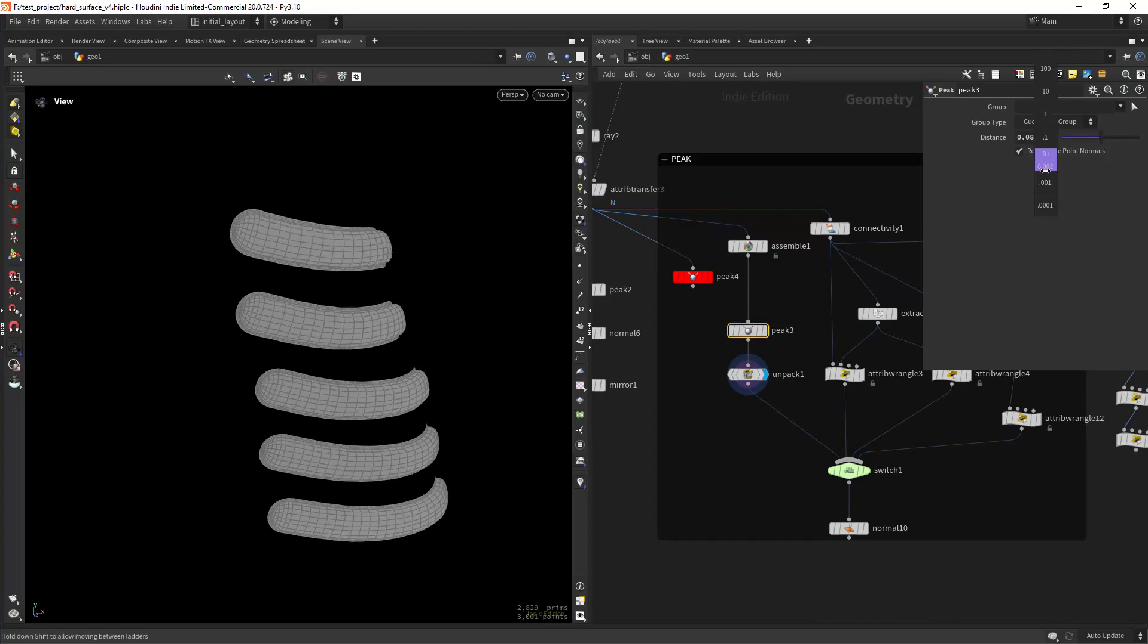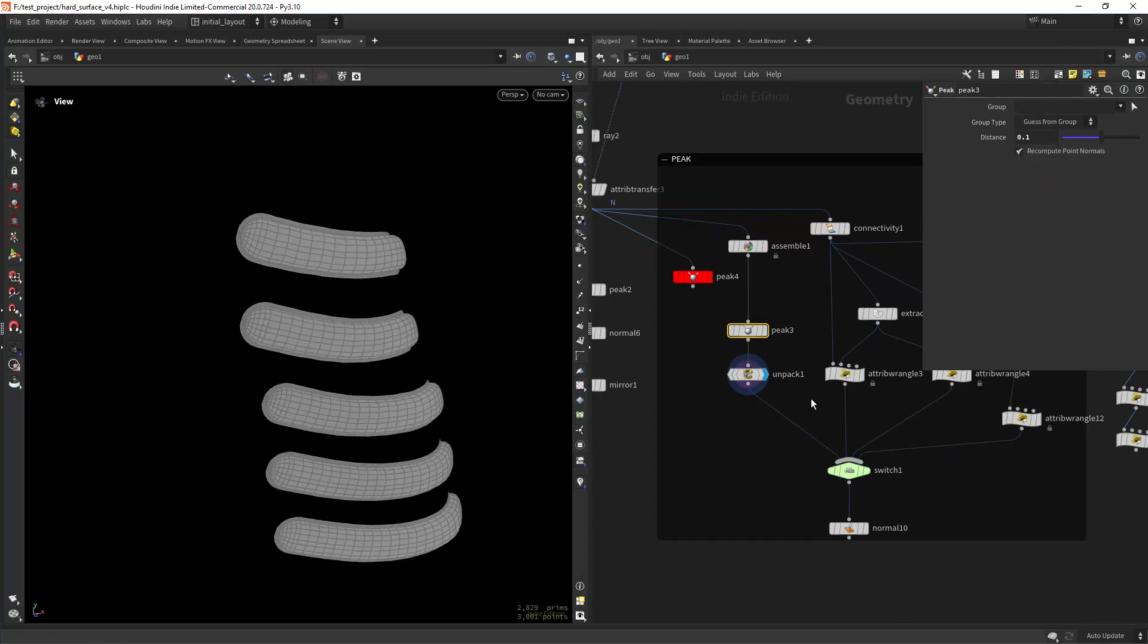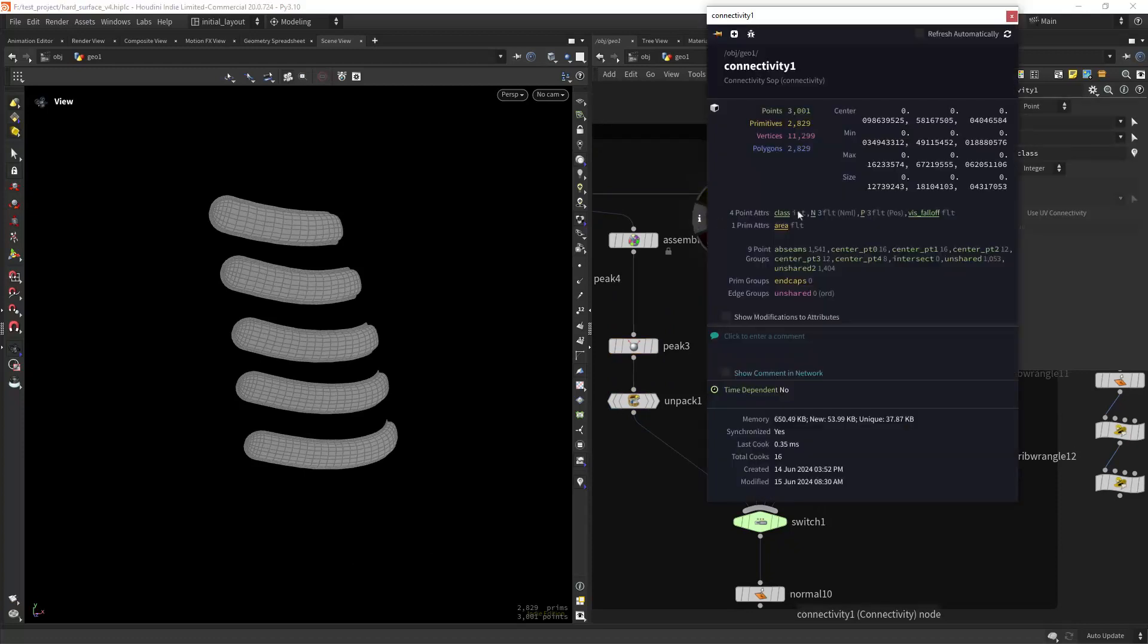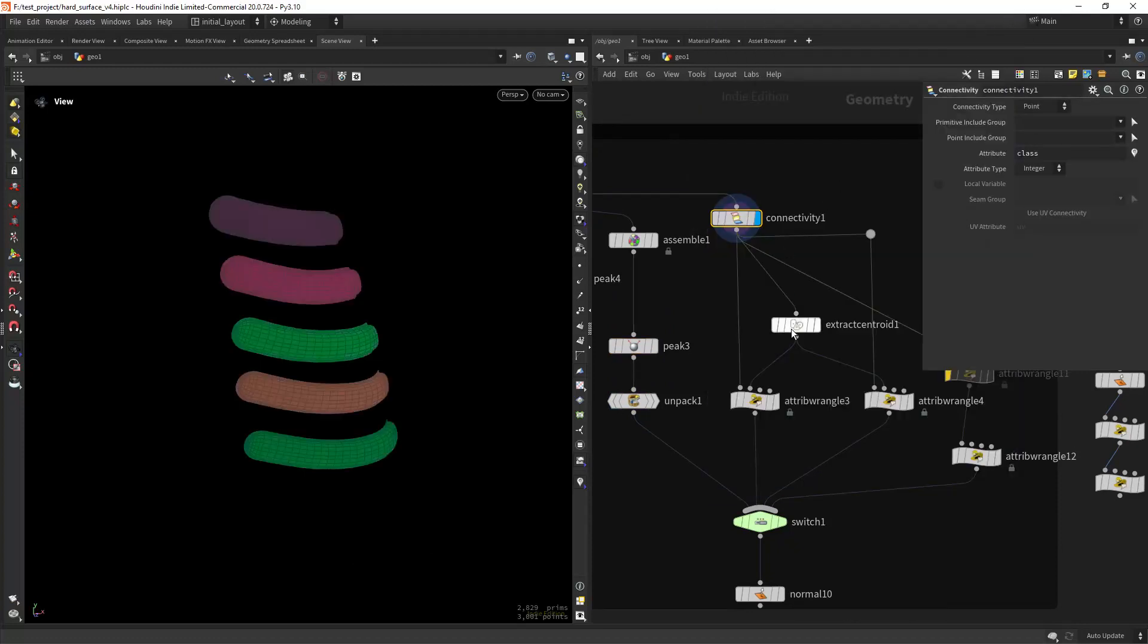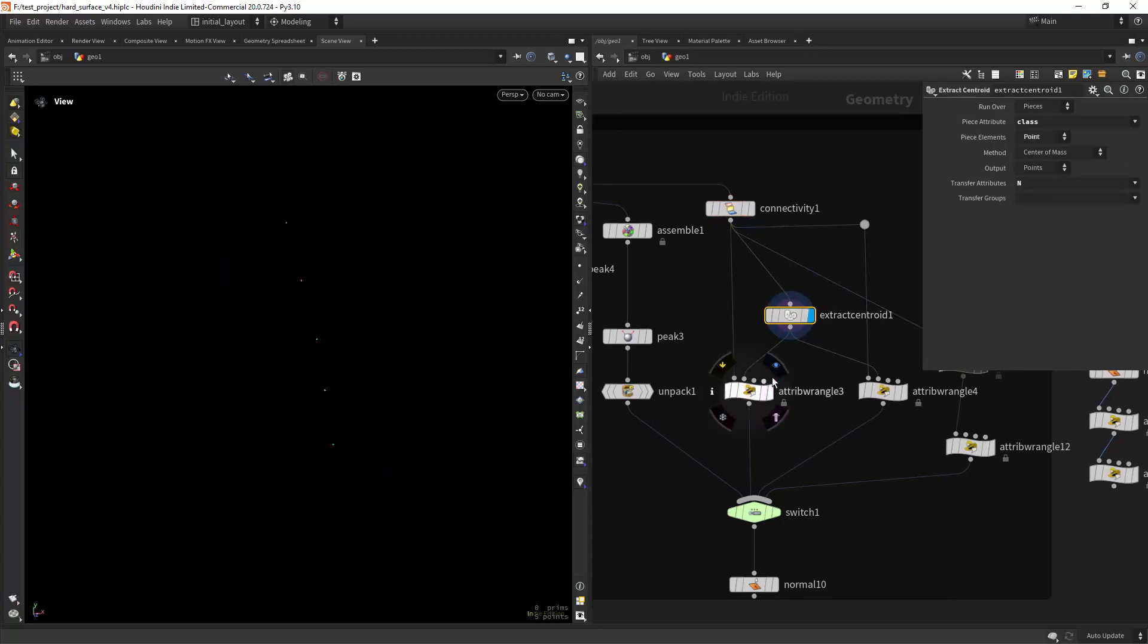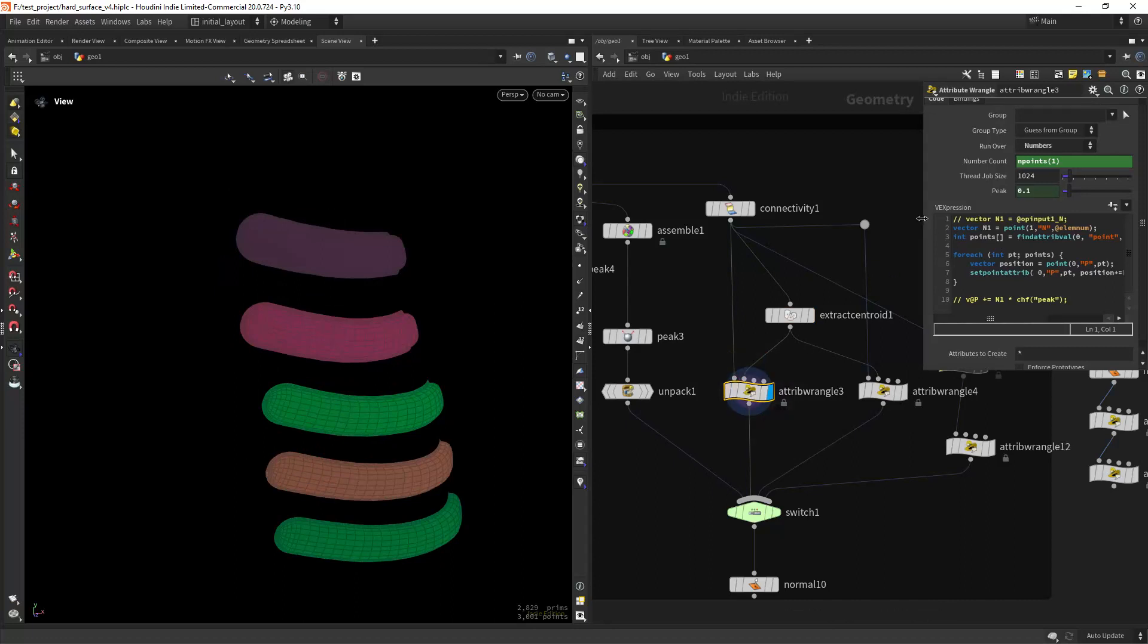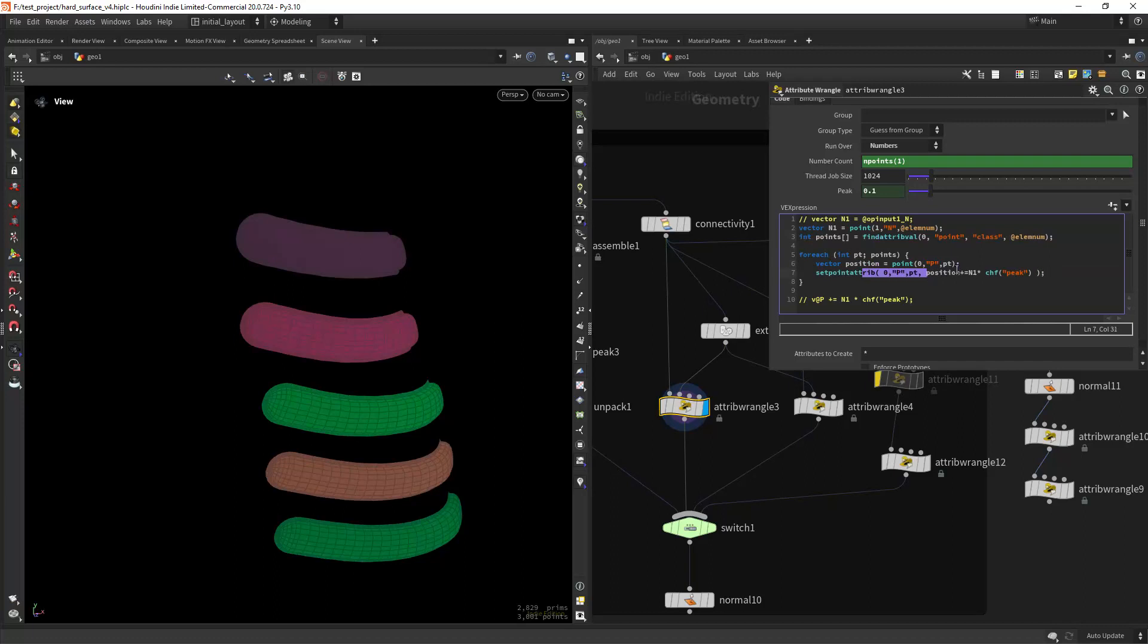So one of the ways was to calculate the connectivity, extract the centroid while transferring the normals. And in this VEX snippet running over numbers I am getting the normals from the centroids, getting the point numbers corresponding to each piece, and iterating over the array of points to peak the geo along the normal of the centroids.